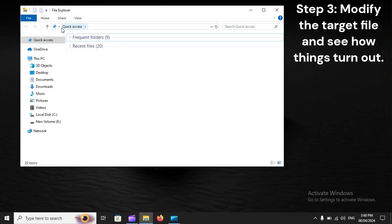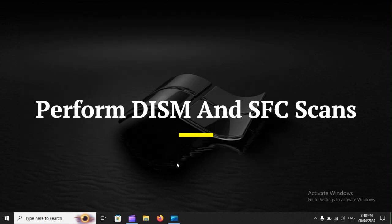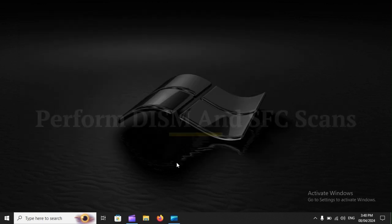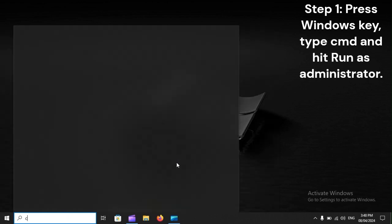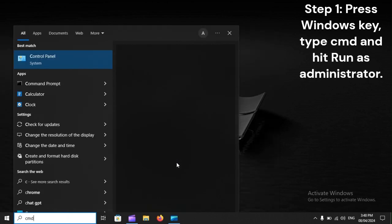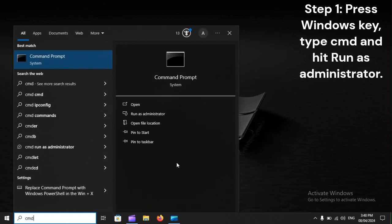Step 3: Modify the target file and see how things turn out. Perform DISM and SFC scans. Step 1: Press the Windows key, type CMD, and hit Run as Administrator.